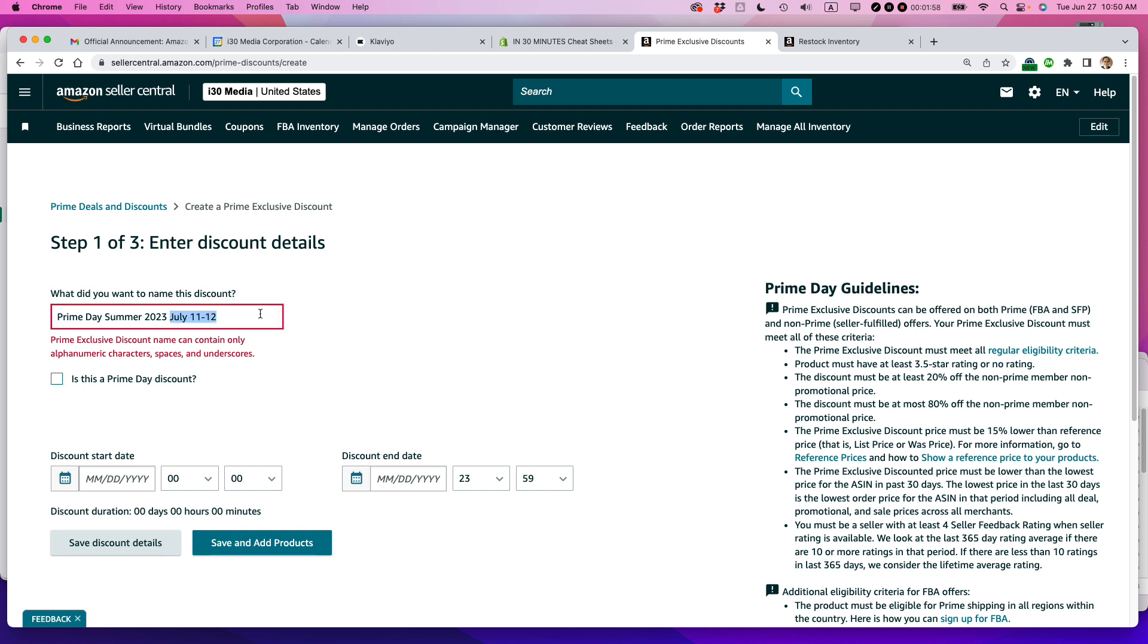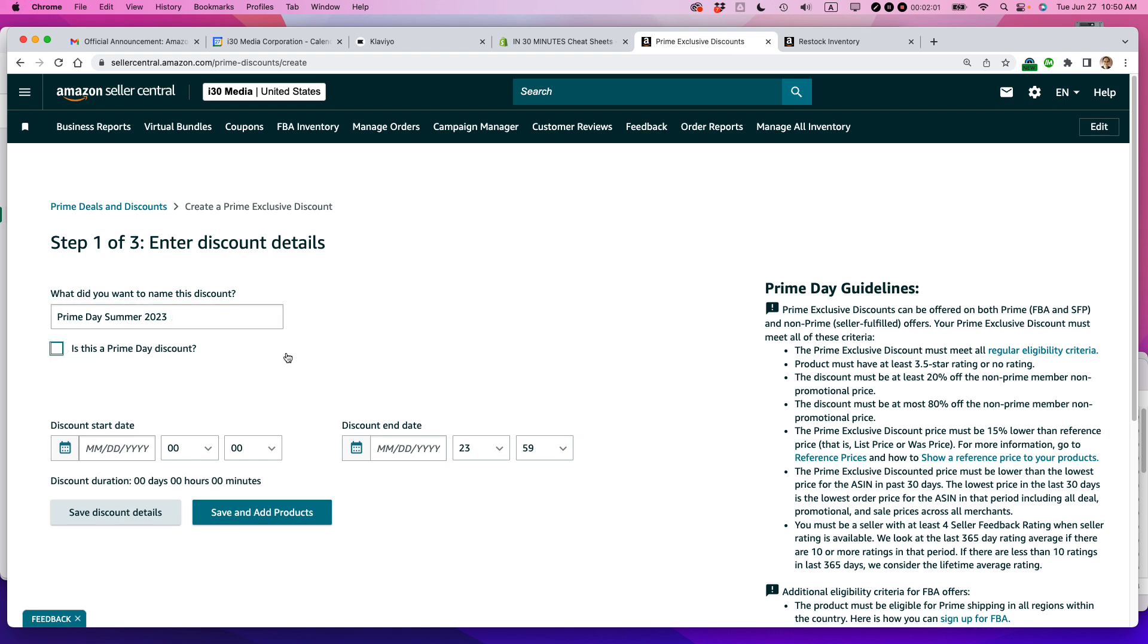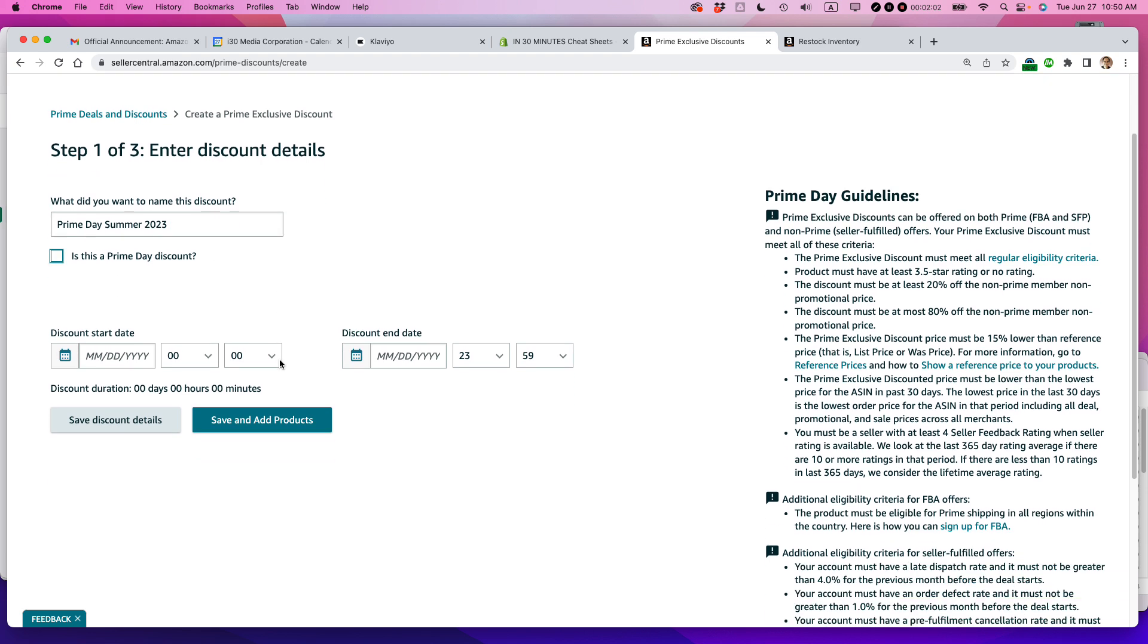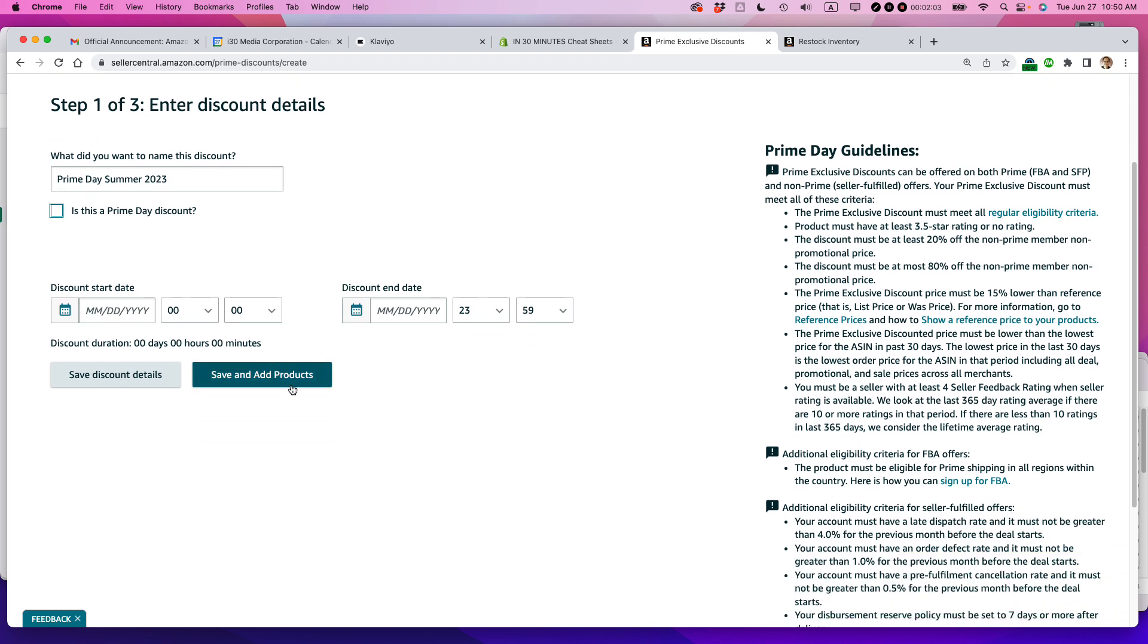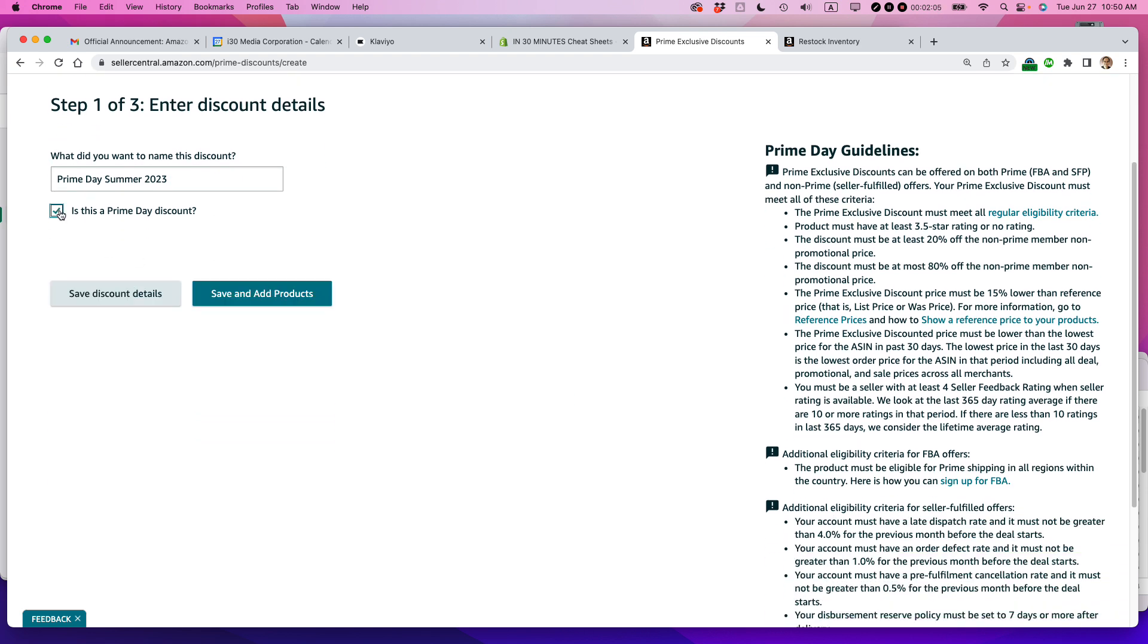Okay. So the discount start date, because I selected is this a Prime Day Discount, it just basically takes away the option for setting up the dates because Amazon will do it automatically. So save and add products.